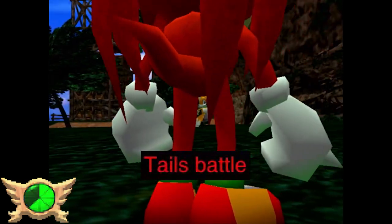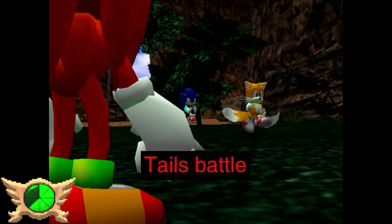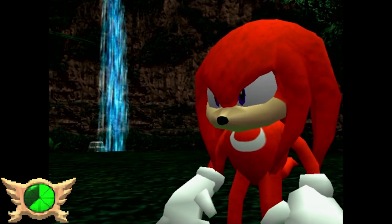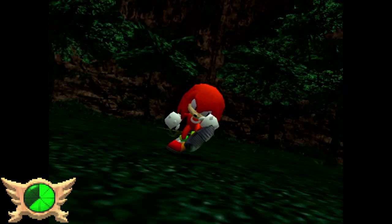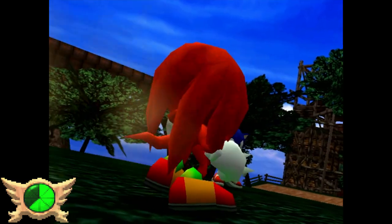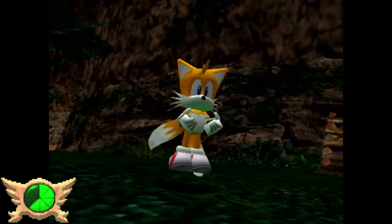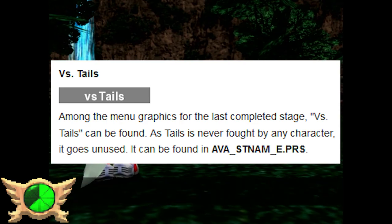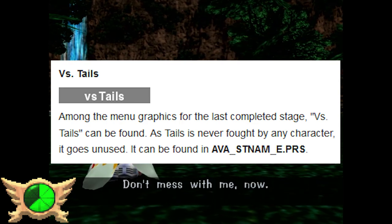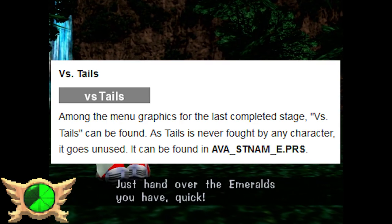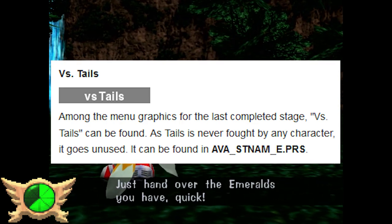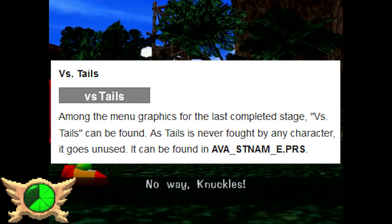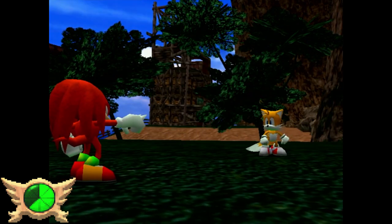Tails Battle: At certain points in Adventure, characters will fight one another when they cross paths in their respective stories, but there's never a section where another character has to fight Tails. There actually is some unused text in the game that reads 'Versus Tails,' which would have shown up in the field select menu. Since we never fight Tails in the actual game, we never get to see this text.